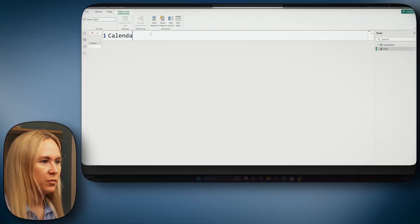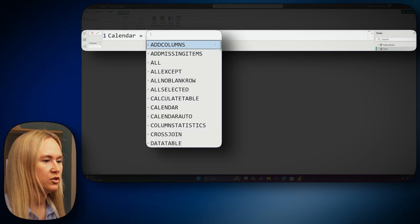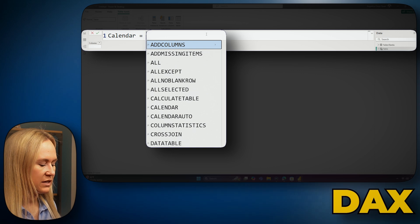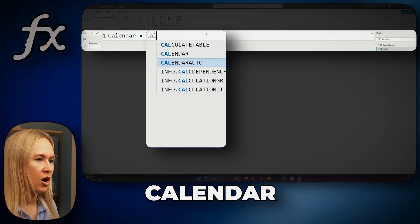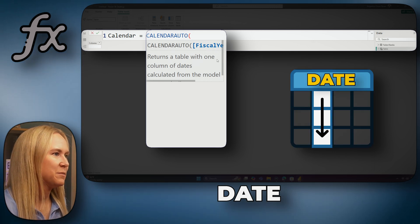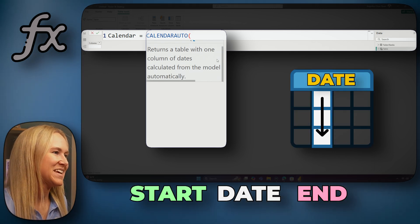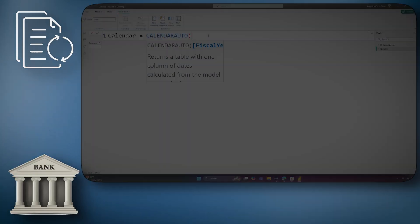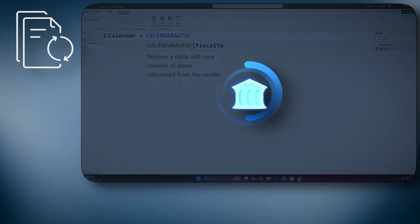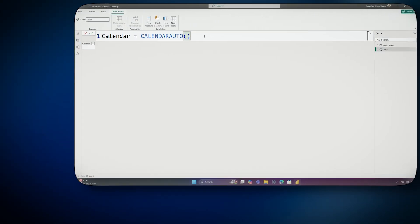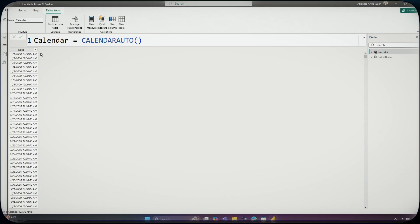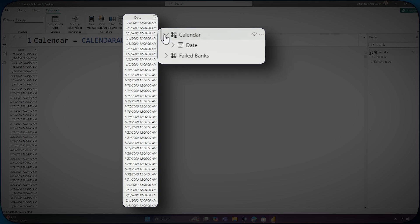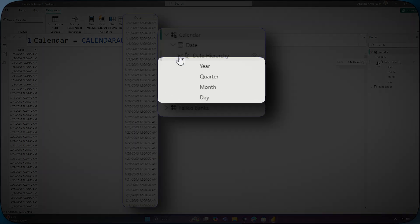We can go ahead and provide a name to our date table here known as calendar. Now, we can use within DAX a function known as calendar auto. Calendar auto will create a single-column date table containing a start date and end date based on the dates in our data. As the report refreshes and any new banks are added to the failed banks table, if it needs to add new dates, it will do so upon refresh. We can finish this expression with a closing parentheses and hit enter. And here we will see a new table has been created here in the data pane with a single column, and you can see that date hierarchy has also been added here as well.